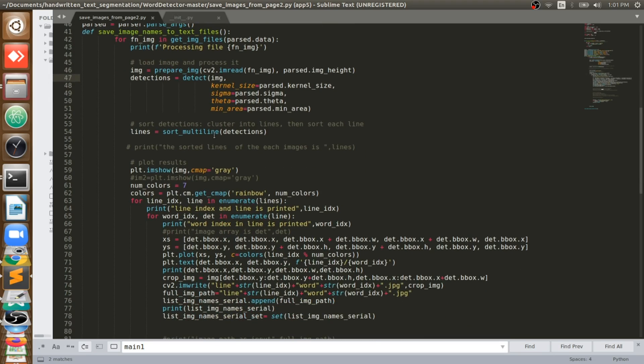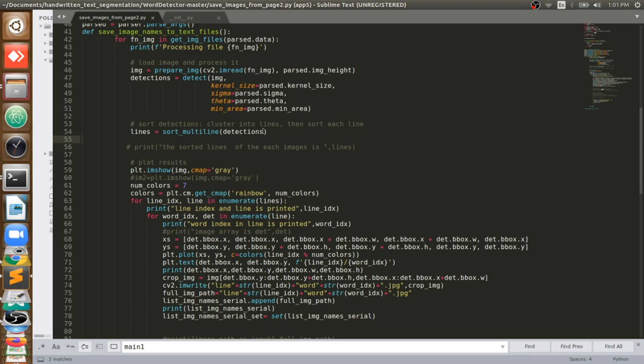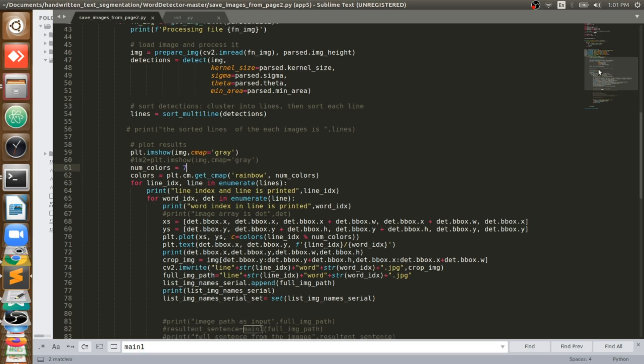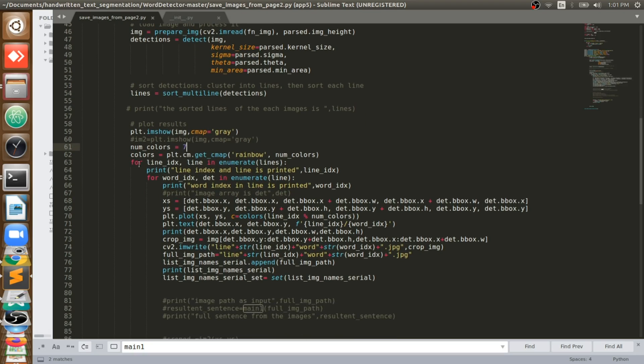Now I will take those results. I will sort them because I will be getting contour boxes, rectangular boxes surrounding each word, but I will sort them. Whatever the result comes as a detection, I will sort them. And now what I will do, this is the extra code which I wrote here.